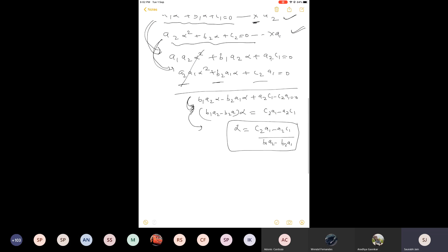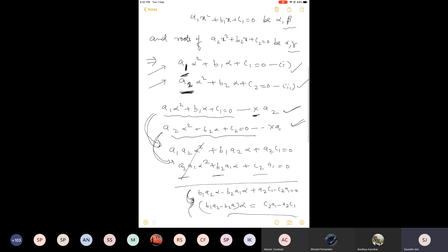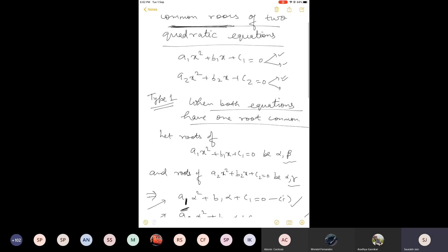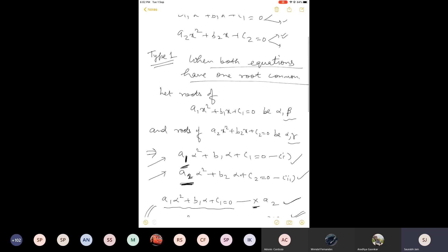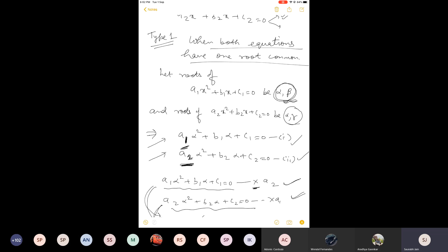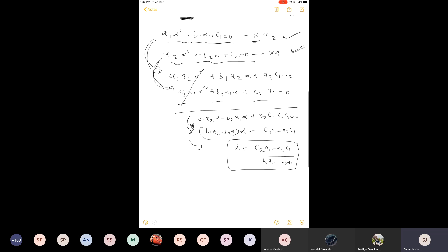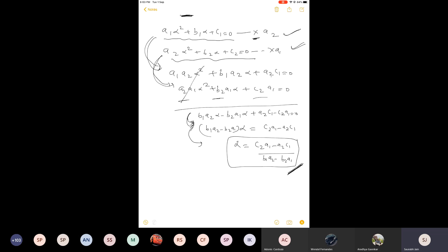Once we have the common root alpha, we can find the other roots also. If you have the value of alpha, you can find beta because the product of roots alpha times beta is c1 by a1. Similarly, you can find gamma because alpha times gamma is c2 by a2. This we have already discussed in previous classes. Let us now solve a question based on this so we can understand these steps and what finding alpha means in practice.